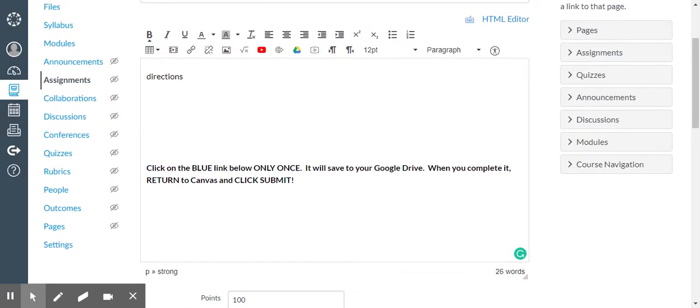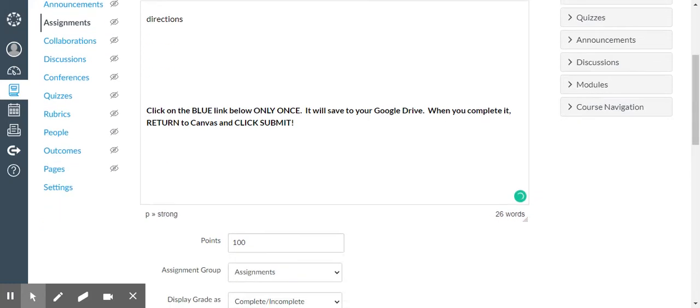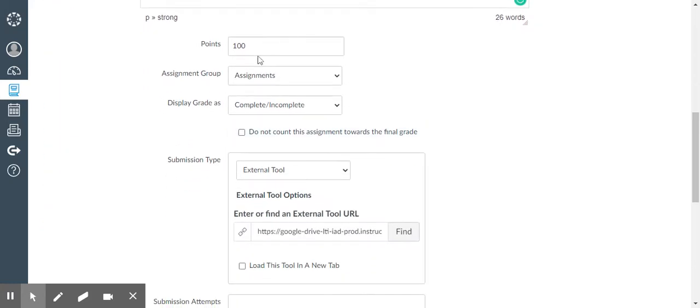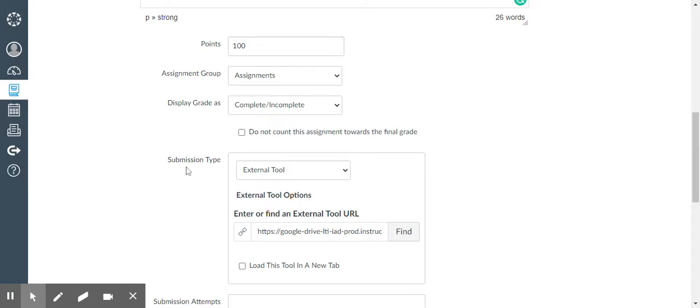So the key to getting it to work like this and actually create a copy for them is to take care of however you're going to assign your points and display grade as. I do mine as complete and incomplete because it doesn't have a weighted system, so I keep all the actual grades in my grade book. But when you come to submission type, you want to come to external tool.